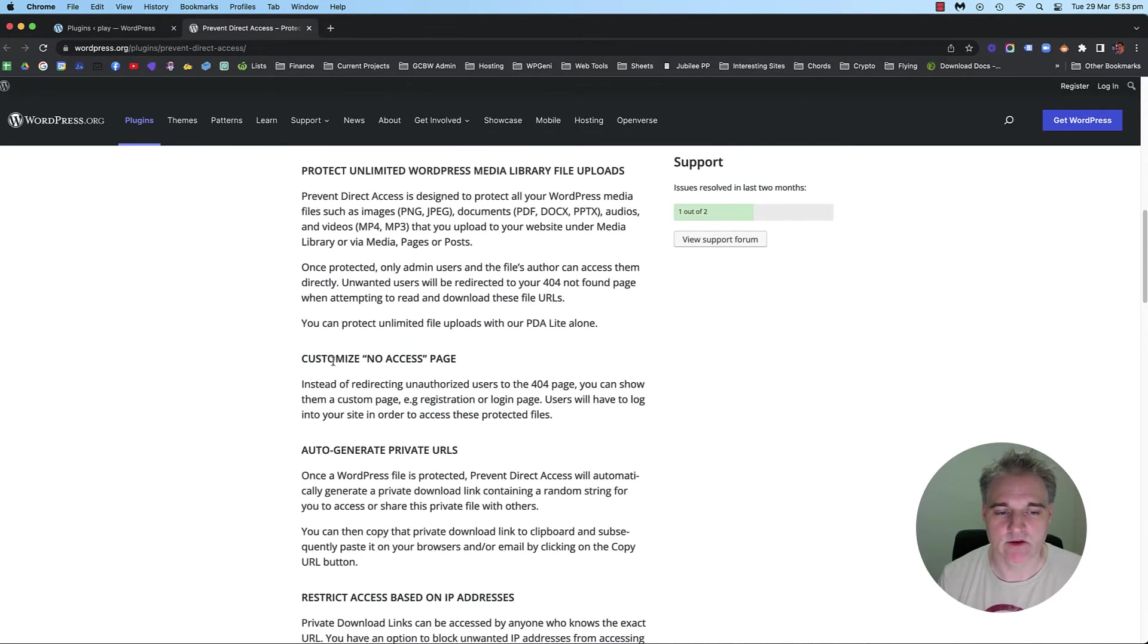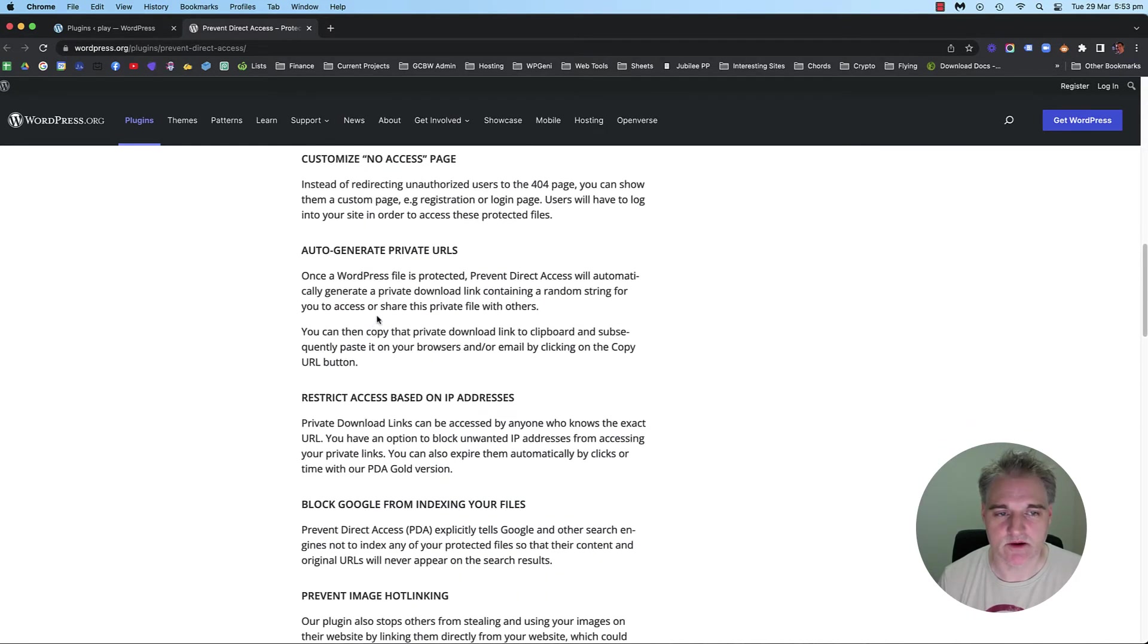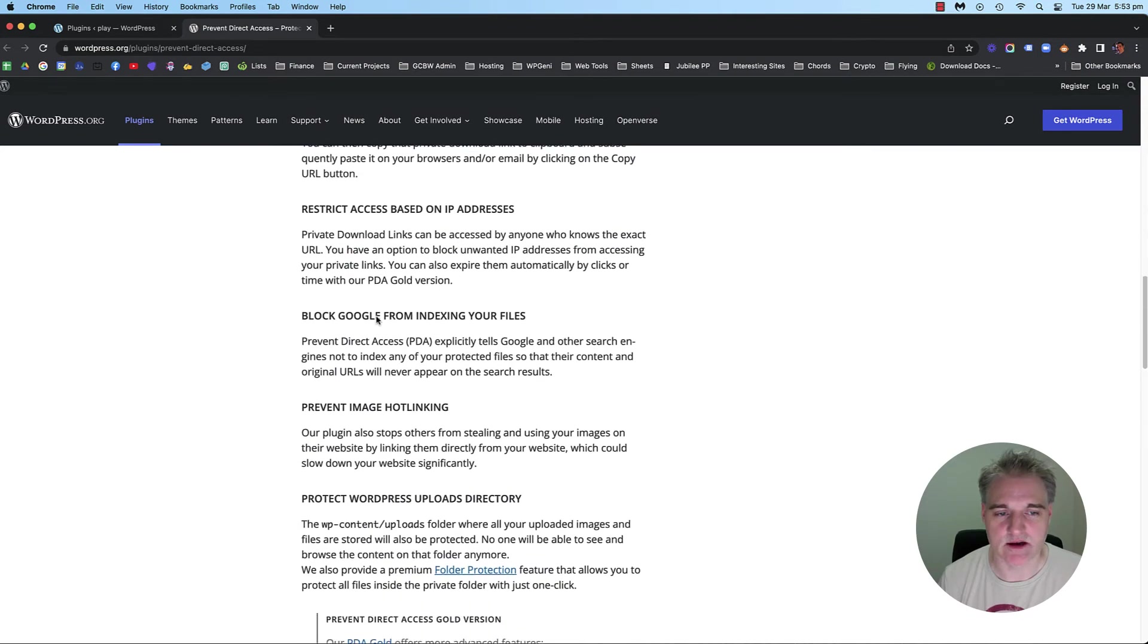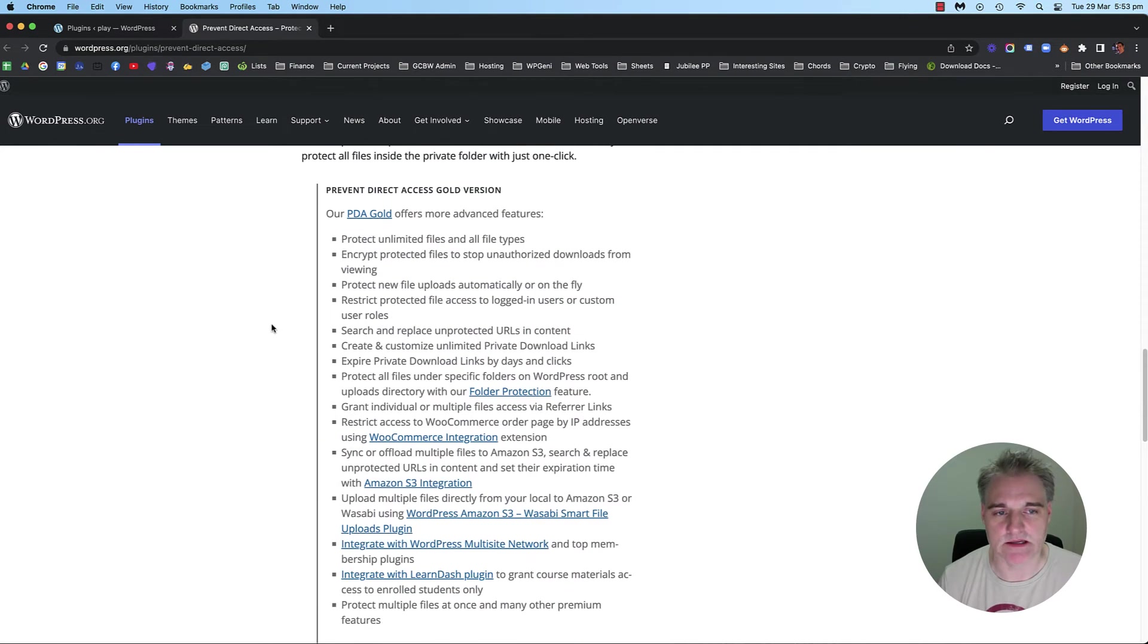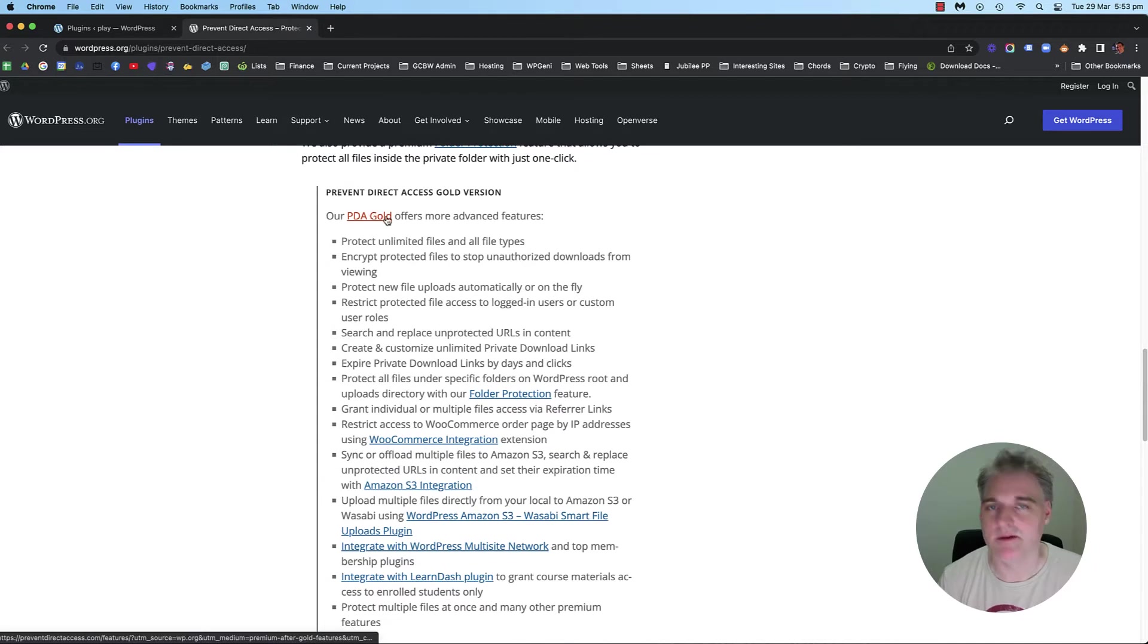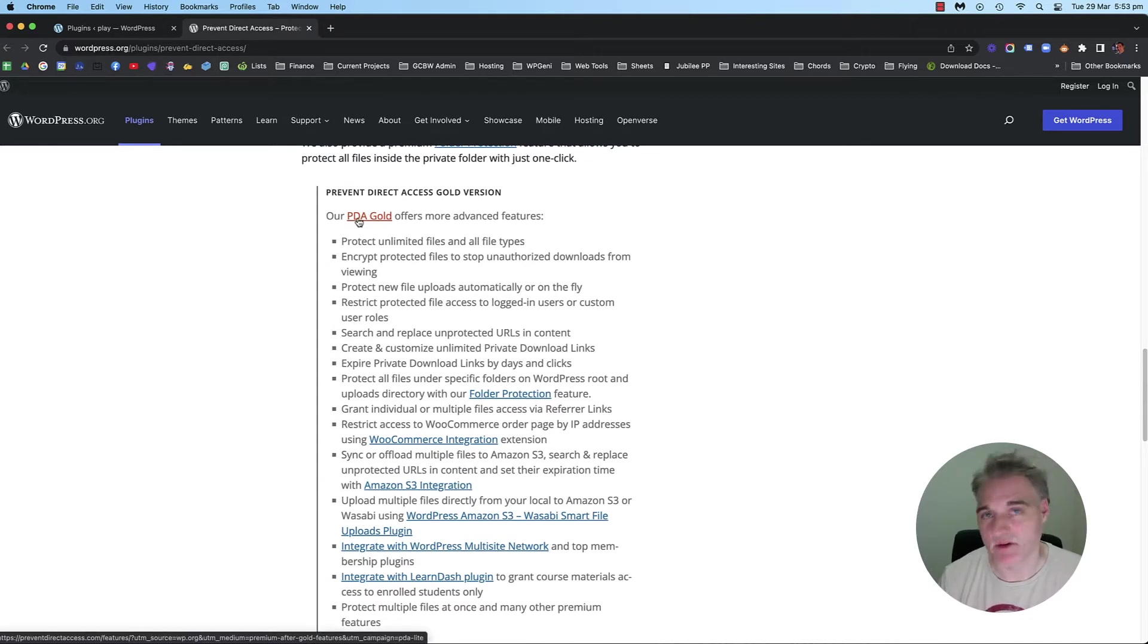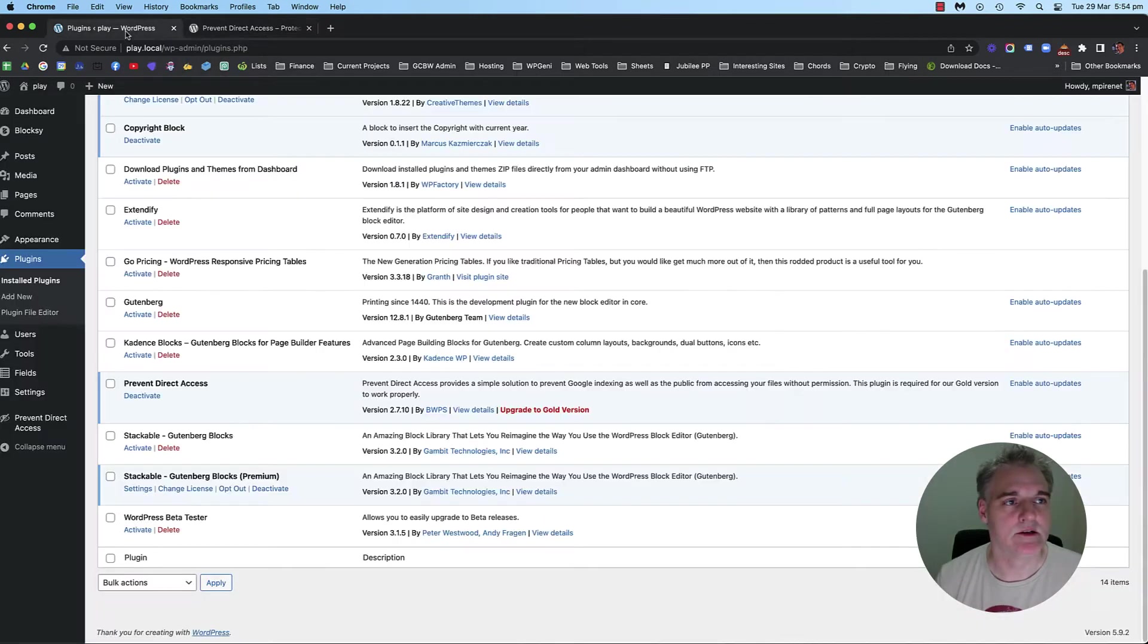You can still do a few things within the free version as well, which is pretty neat. But you can do a lot more with the gold version, which I'll leave you to look at if you want. I just wanted to go over the light features.